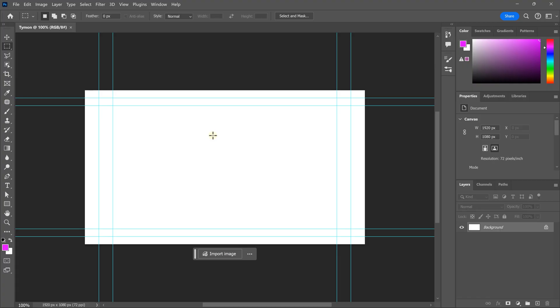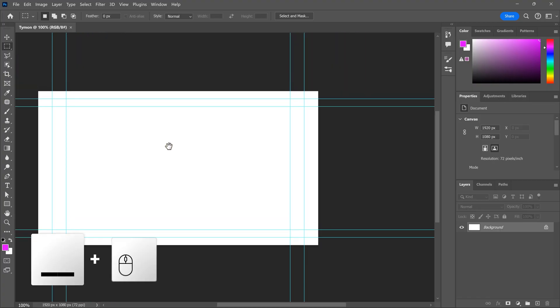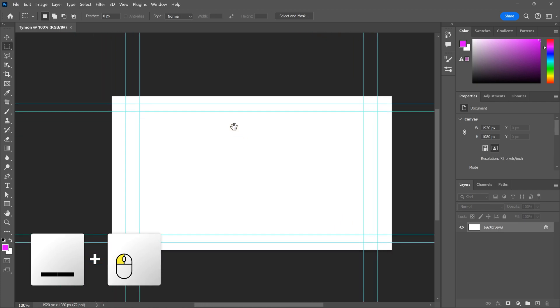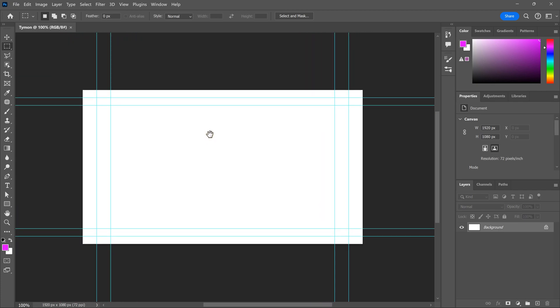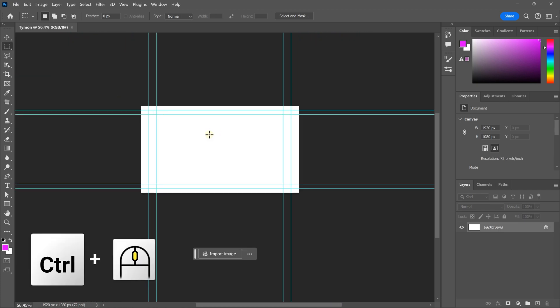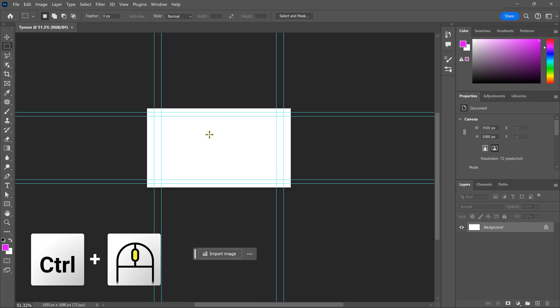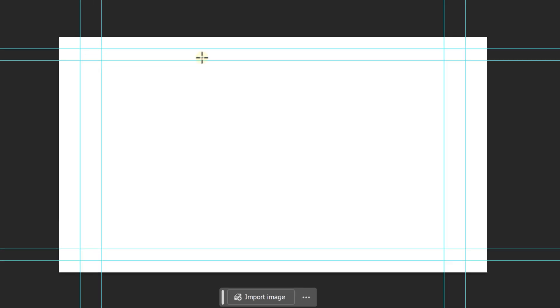This right here is your workspace. You can move it around by holding the spacebar on your keyboard and dragging with your mouse. If you want to zoom in and out, simply hold down control and use the scroll wheel. Next,